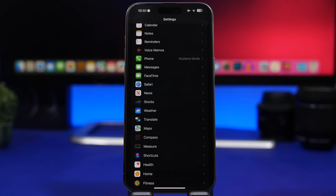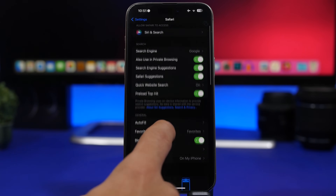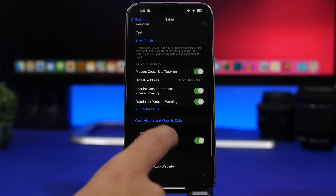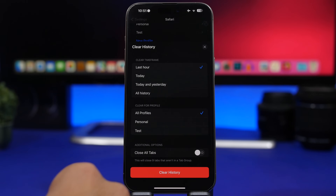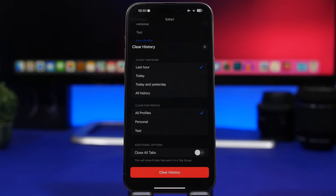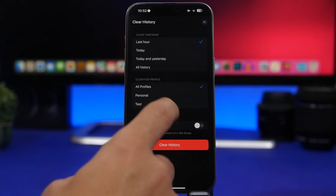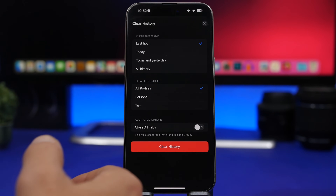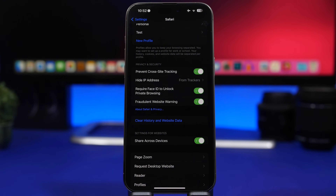If you use Safari, you'll have cached files, cookies, and browsing data saved locally taking up space. Go to Settings > Safari and tap 'Clear History and Website Data.' You'll get options to clear the last hour, today and yesterday, or all history. I'd suggest doing this regularly to remove cache files and cookies you'll probably never use again but that are taking up space on your iPhone.